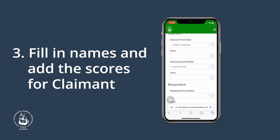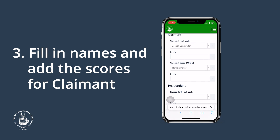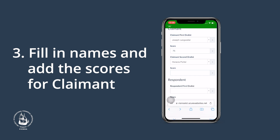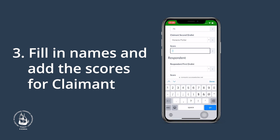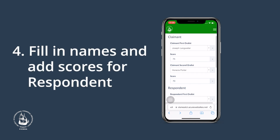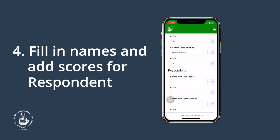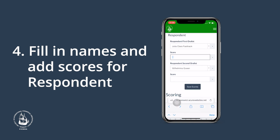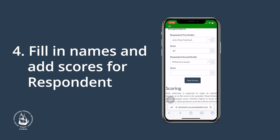Once you have entered the names, you can add the scores. In our example, we will award 75 points to Joseph Langeweiler and 70 points to Horatia Porter. Afterwards, please select the oralists' names for the team representing respondent — in this case, Oceanside School of Law. Then add your marking: 80 points to Julia Fast Track and 70 points to Wilhelmina Quy.